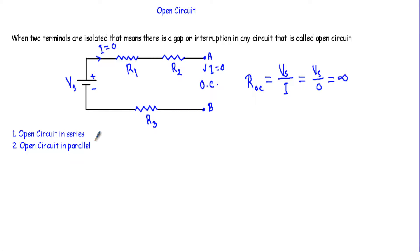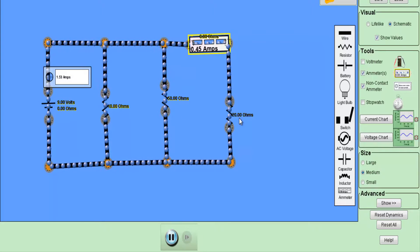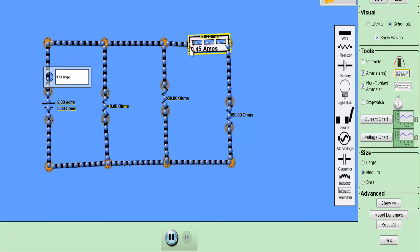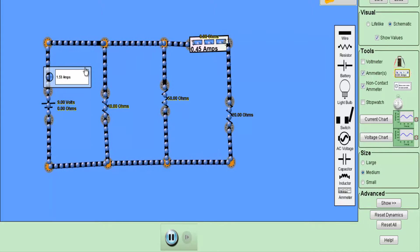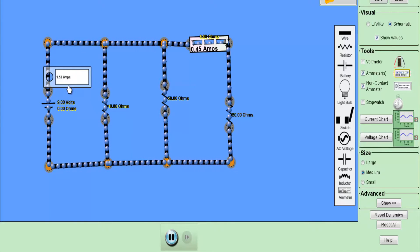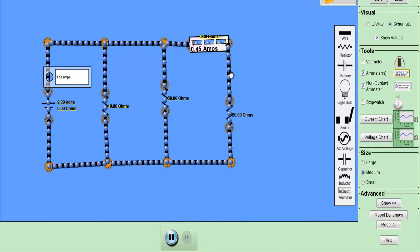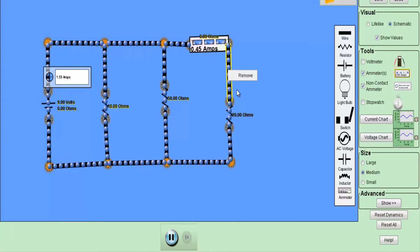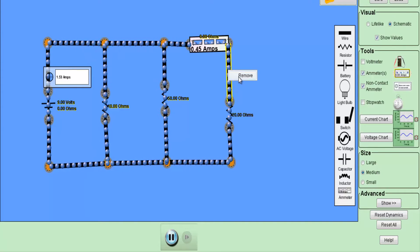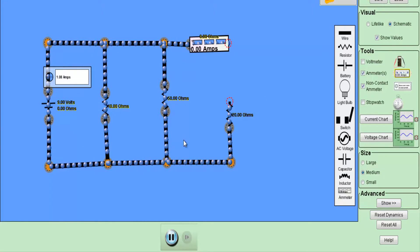Now let me talk about an open circuit in a parallel configuration — that means one or more branches in a parallel circuit may develop an open circuit. Here we have 10 ohm, 50 ohm, and 20 ohm resistors connected in parallel, supplied by a voltage source of 9 volts. Under normal conditions, the total current flow in this circuit is 1.53 ampere. Now let's say a fault occurs in the circuit.